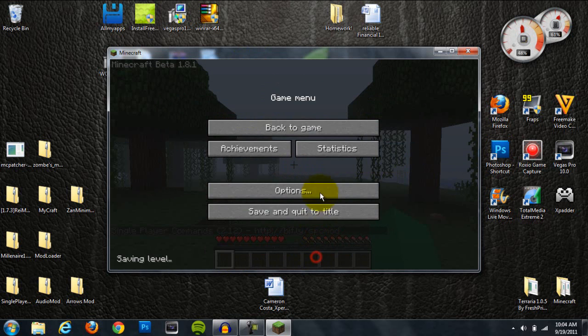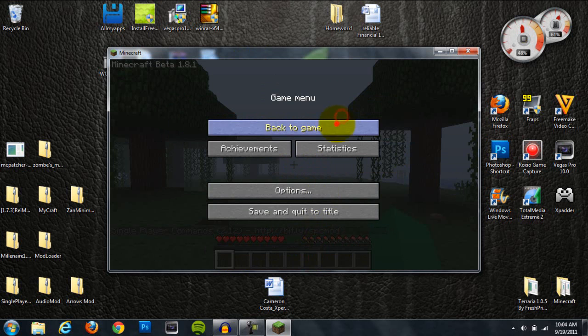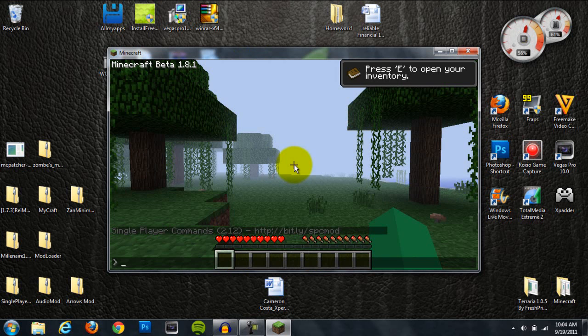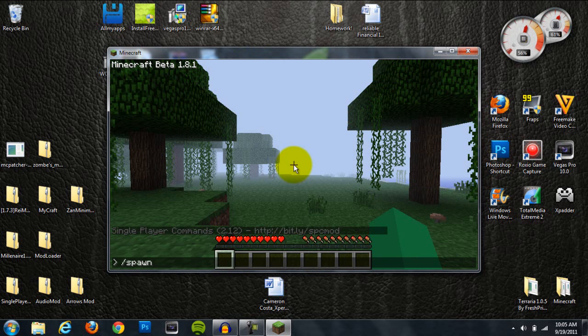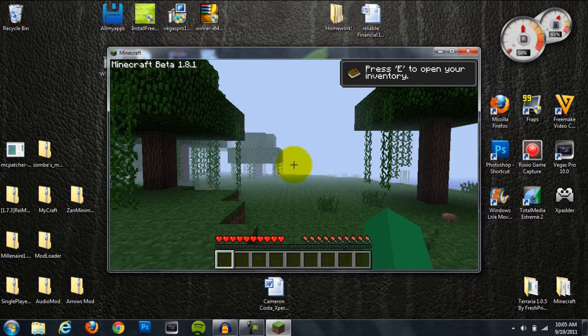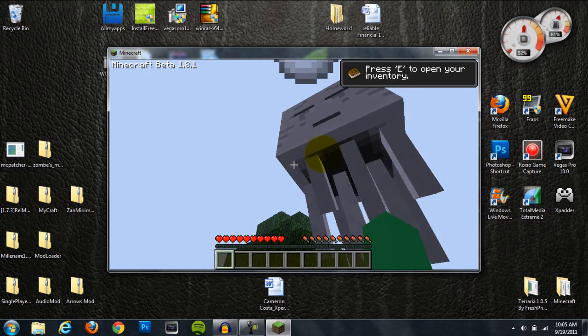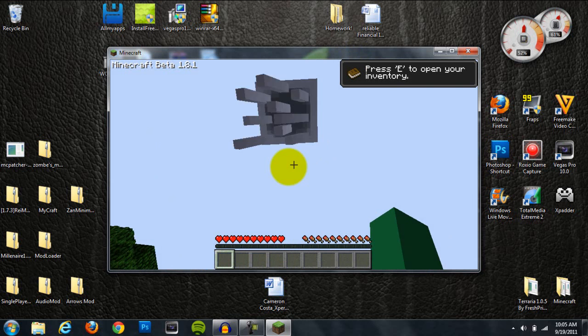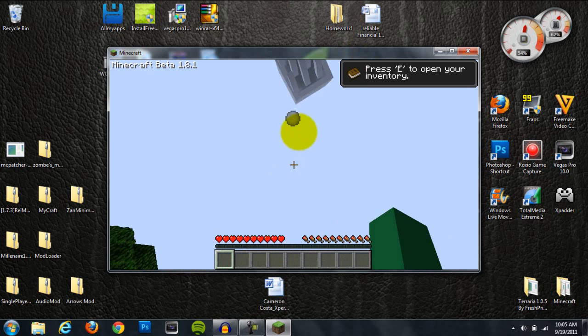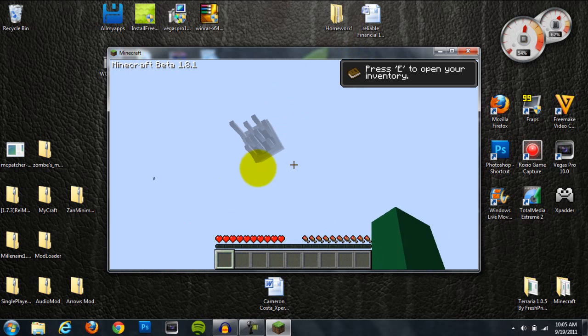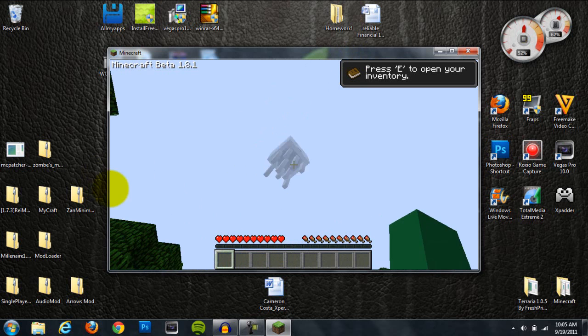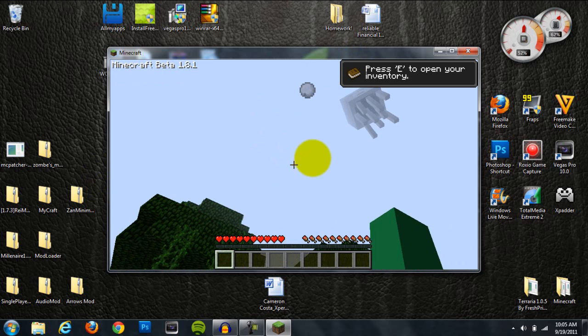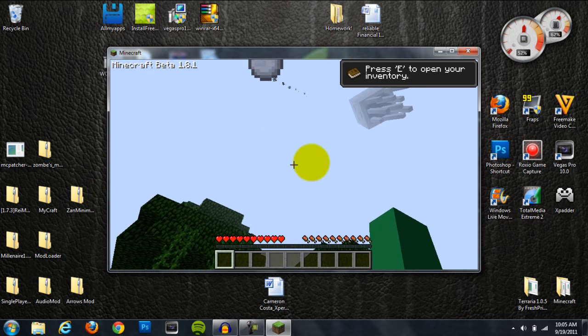I'll go ahead and spawn something. All right, so spawn ghast. And yes, as you can see, this did work. It spawned a ghast, and it's not going to destroy my new world, which I don't really care about.